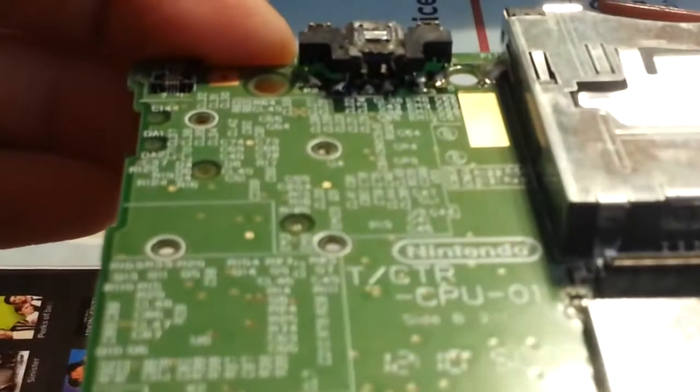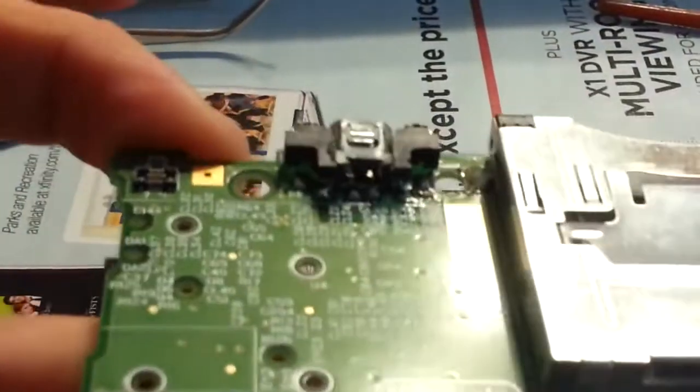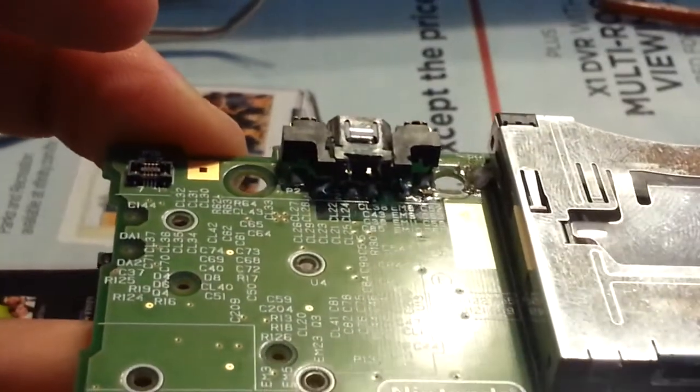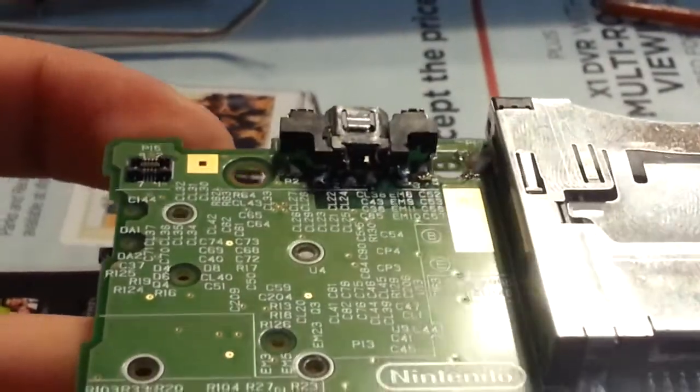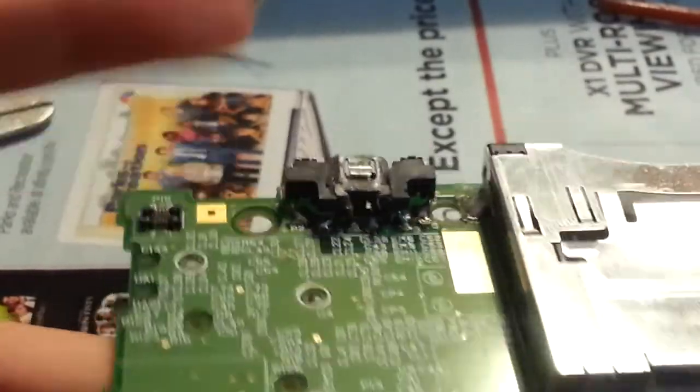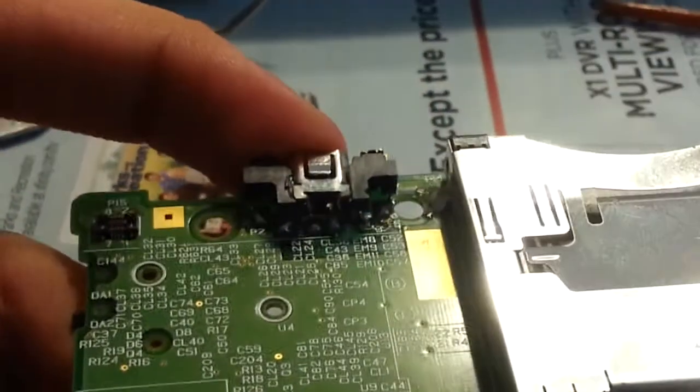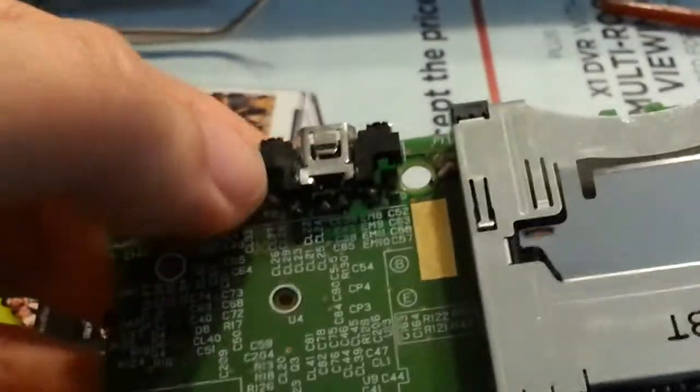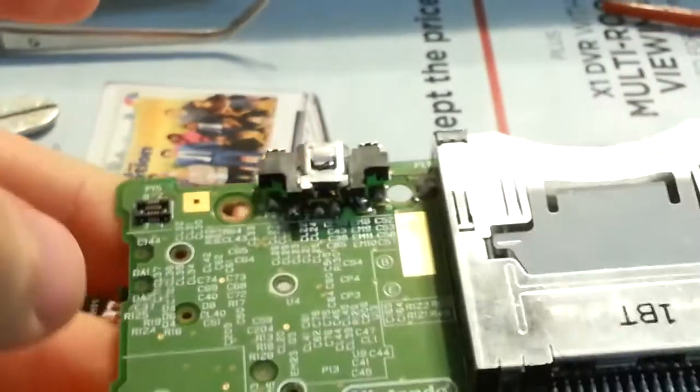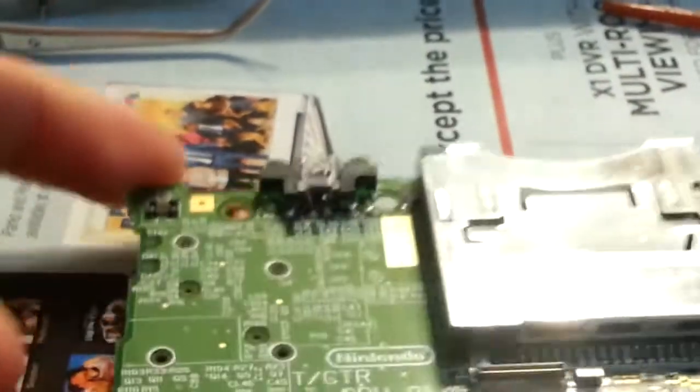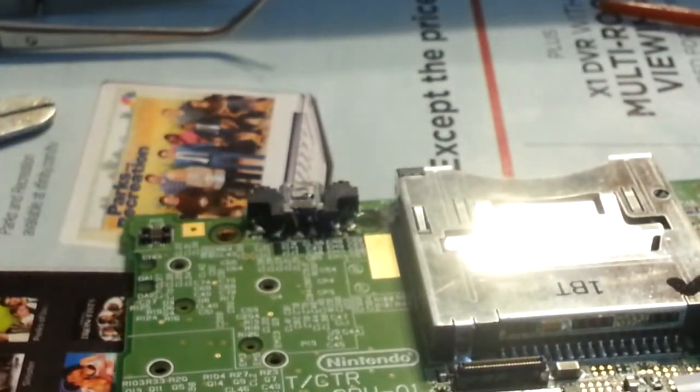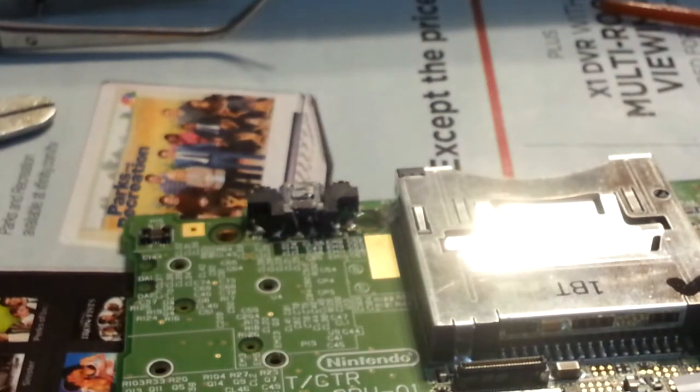But yeah, as you can see, there we go. I just re-soldered that in and now it's pretty firmly in there. I'm going to have to go and reassemble this sucker. I don't actually have a charger for it, so there's not much I can do to test it out right now. Shut off my soldering iron.